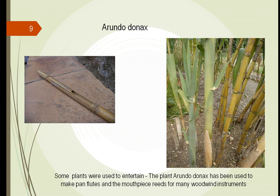Plants were used for other things besides clothing and making baskets. They could be used for musical instruments. Bamboo or arundo donax could be used to make flutes. Since they were hollow, you could punch different holes in them, and by blowing through, you would make different musical tunes. This lifted up people's spirits at the time.